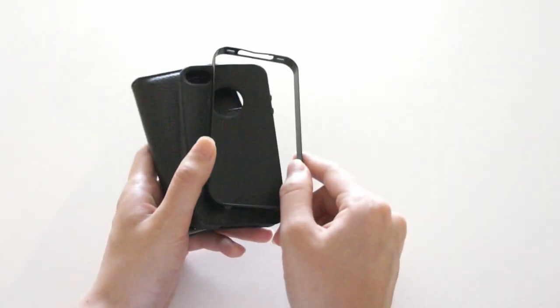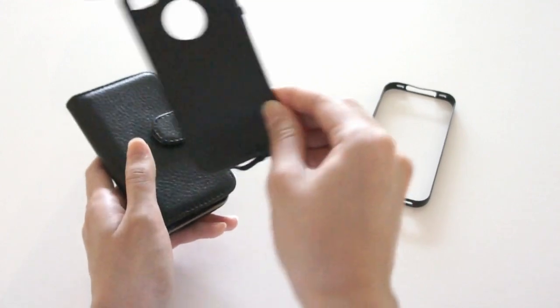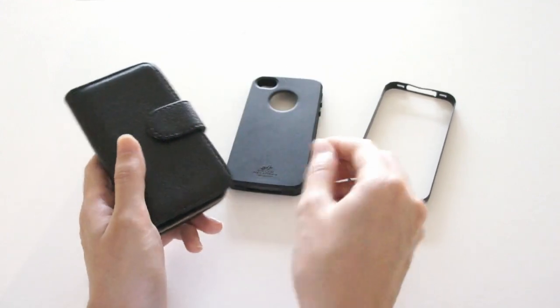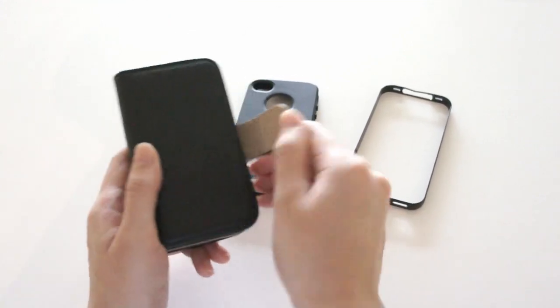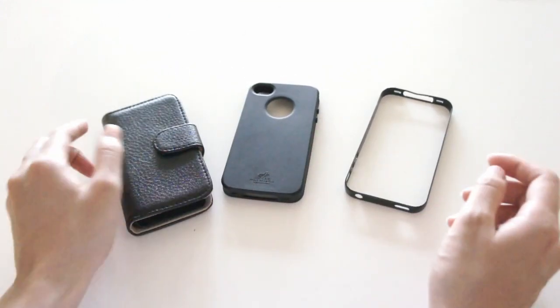After going through several iPhone cases, from bumpers, silicon cases and even expensive covers, it's clear that each has their own advantages as well as disadvantages. So why isn't there one product that can provide the best of what each has to offer?